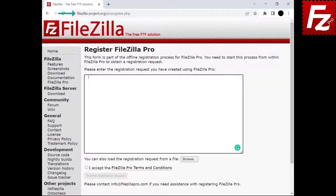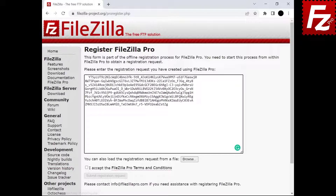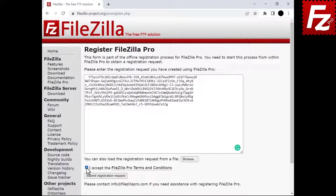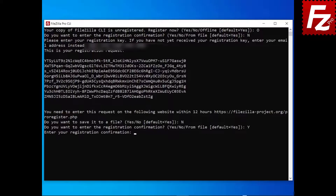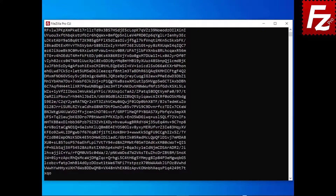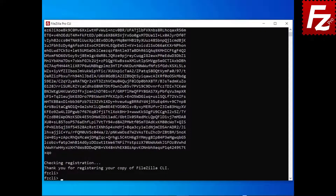Now visit the FileZilla Pro registration website. Either paste the registration request, or if you have saved it in a file, click Browse to load the file. Accept FileZilla Pro terms and conditions and submit the registration request. A confirmation code is created. Either copy it to the clipboard or save it to a file. Back in FileZilla CLI, enter the registration confirmation code. Now FileZilla CLI is registered.